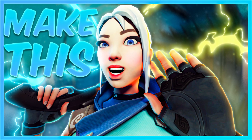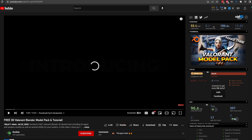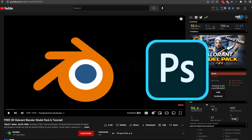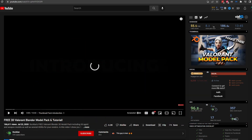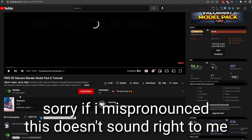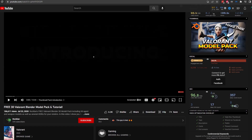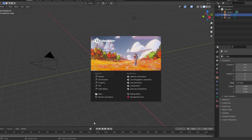Today I'm going to be showing you how to make the best Valorant thumbnail. First of all, what you're going to need is Blender and Photoshop. Blender is free, but if you don't have Photoshop it might be a little tricky — I'm sure you can do it with something else that is free. Go down to the description and download the Valorant model pack. Credit to Rockland for the models — it has weapons and character models.